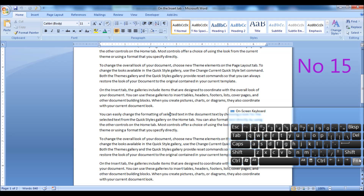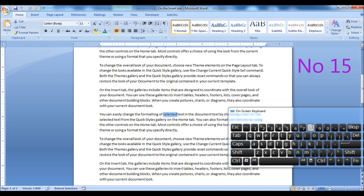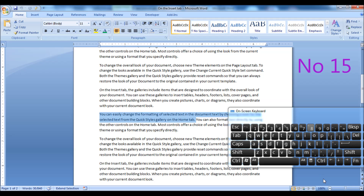Once Extend Mode is on, you can press the F8 key once again to highlight the entire word near the cursor. And further, pressing the F8 key repeatedly will increase the selection by entire line, entire paragraph, and the whole document itself.